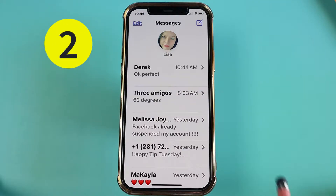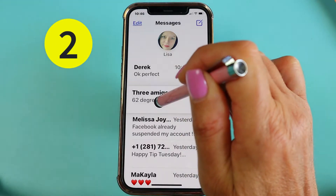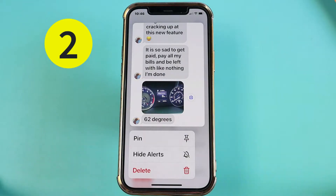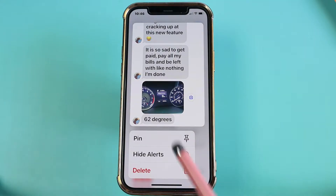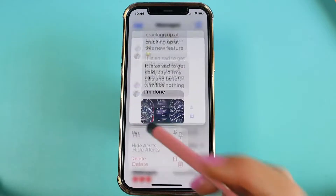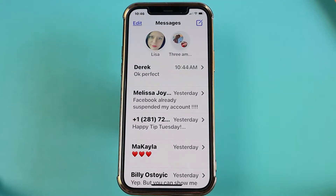The second way that you can do that is by tapping and holding down on the contact or conversation that you want to pin and simply tap on pin. Now that conversation is pinned.